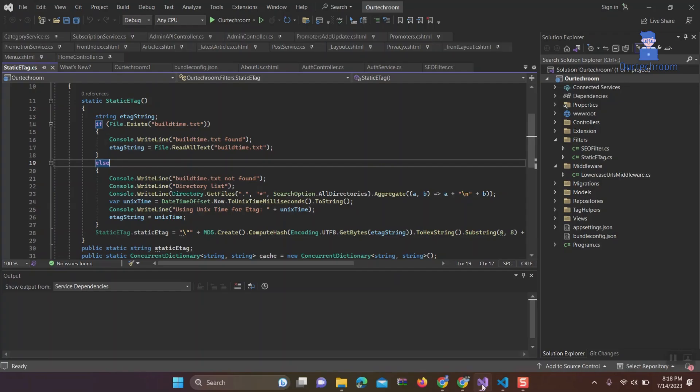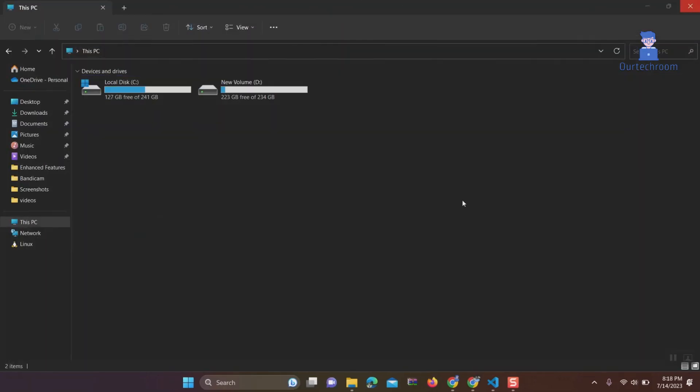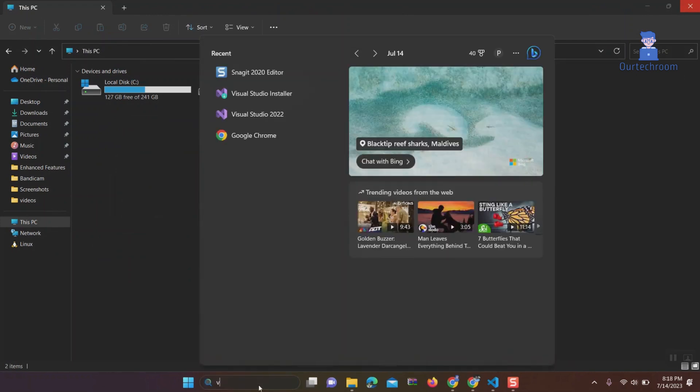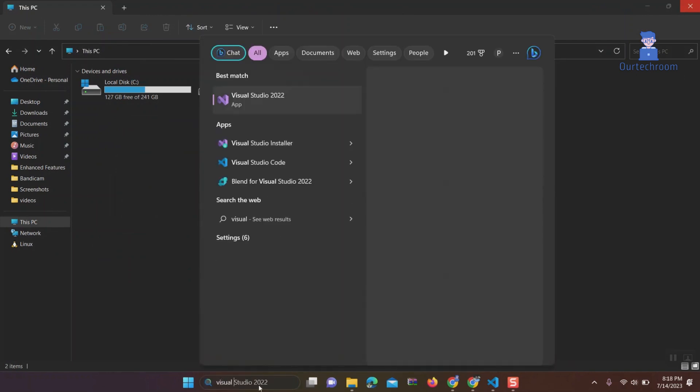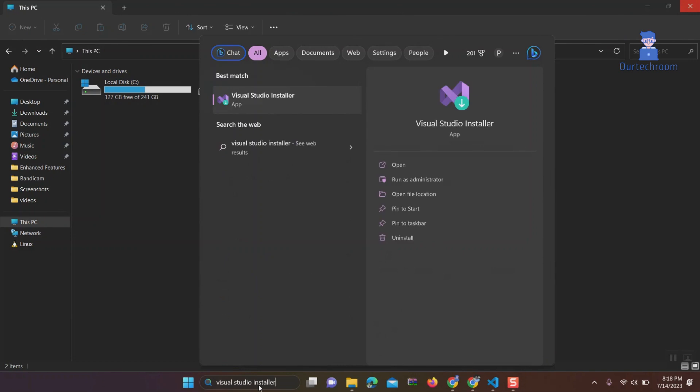Now let's see how to repair Visual Studio in action. First, close Visual Studio if you have it opened. Then go to the search bar and type Visual Studio installer and run it as administrator.